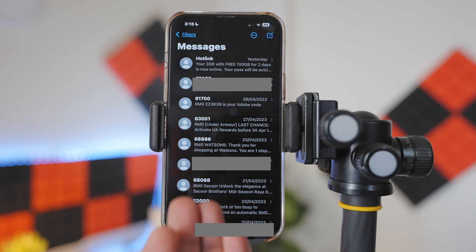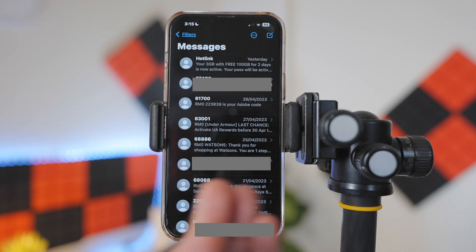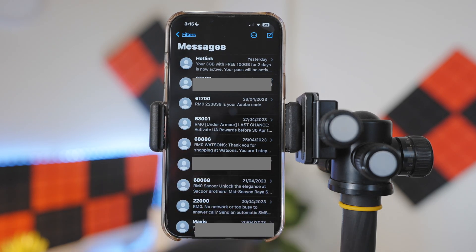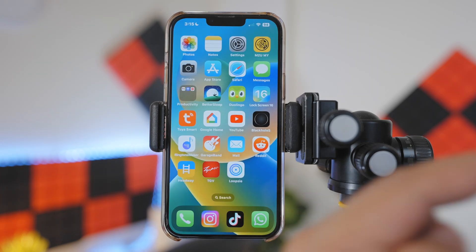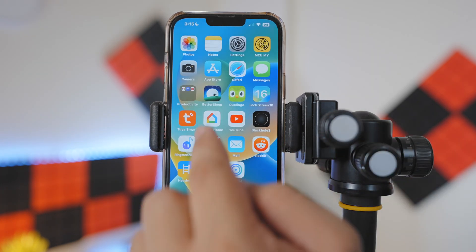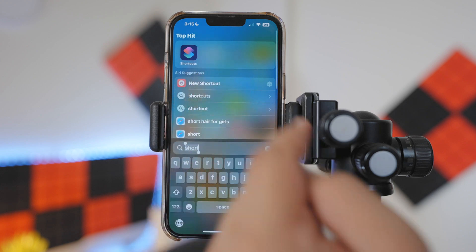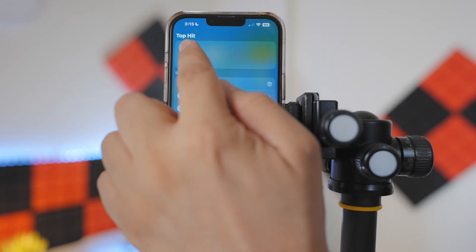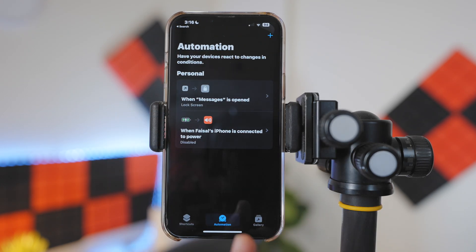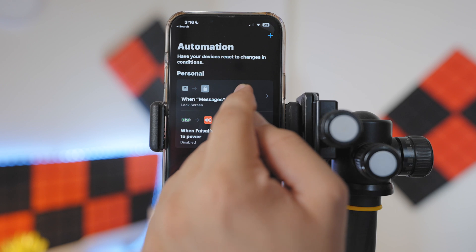There we go. So the Messages app is right in front once you unlock the iPhone. Now you might have a question, how do we disable the automation? Simply open the Shortcuts app under the Automation tab, swipe left on the automation.